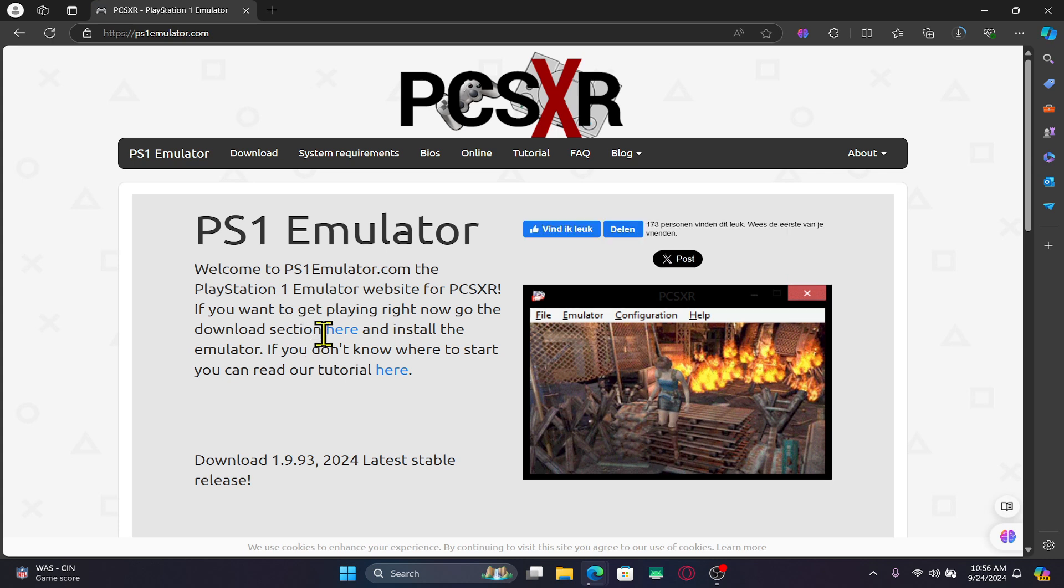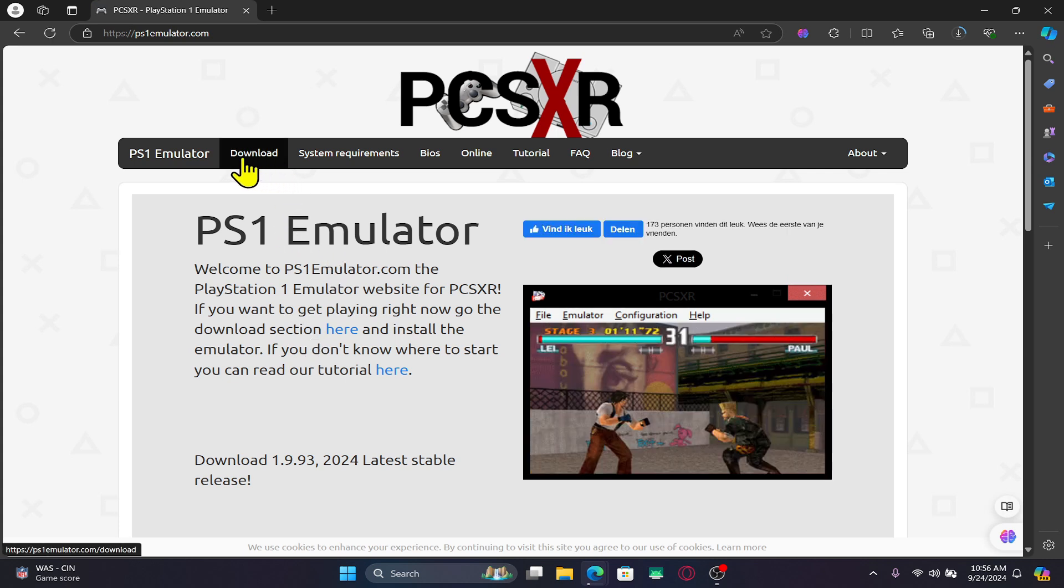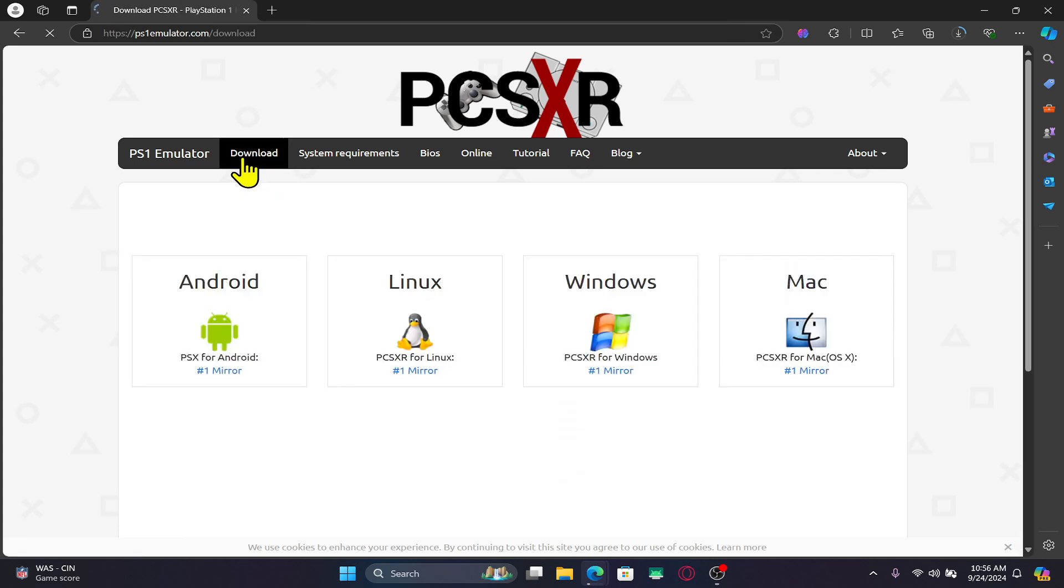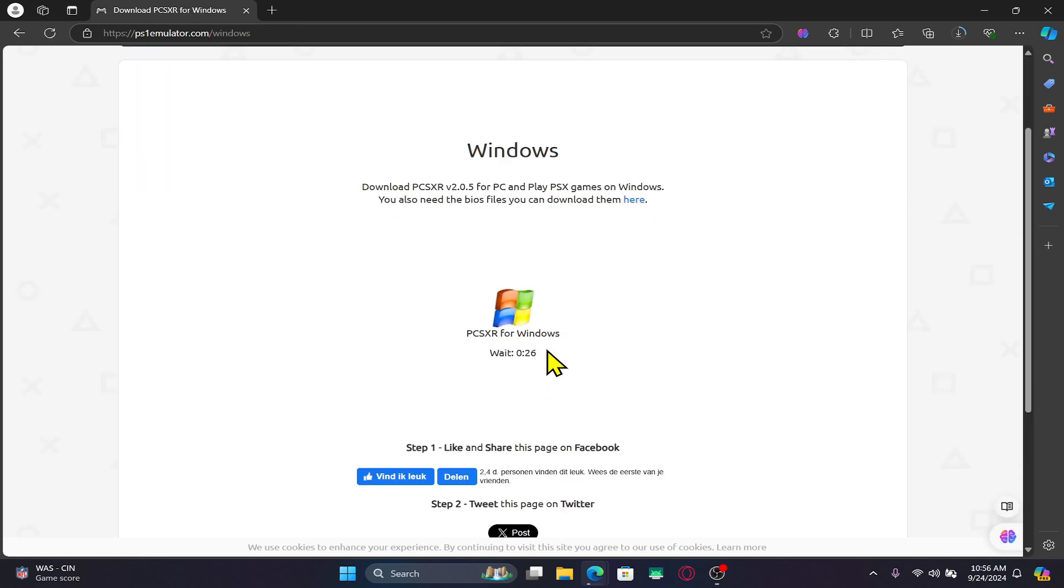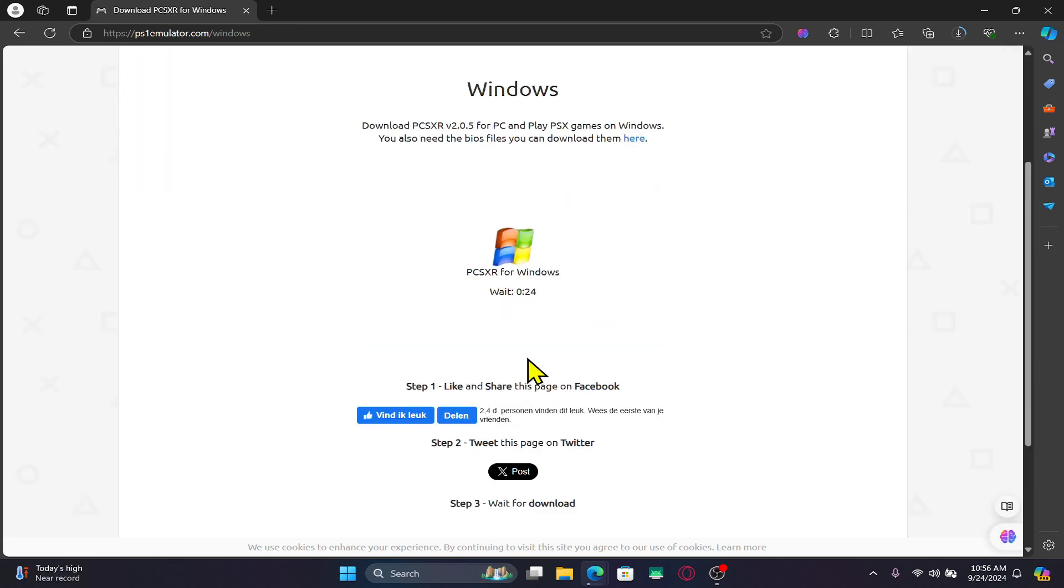You will now be taken to the PS1 emulator website. Click on the download button from the homepage and then click on either Windows, Mac, or Linux depending upon your PC. This will automatically download the emulator installer.